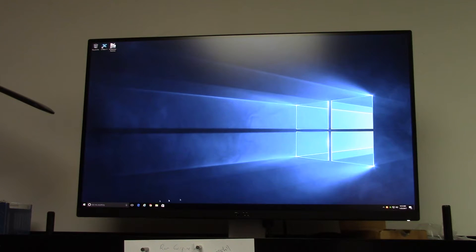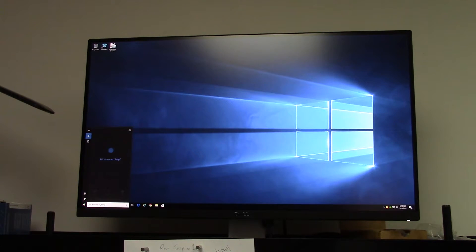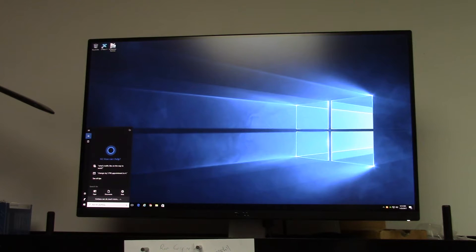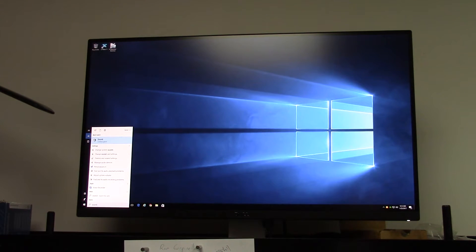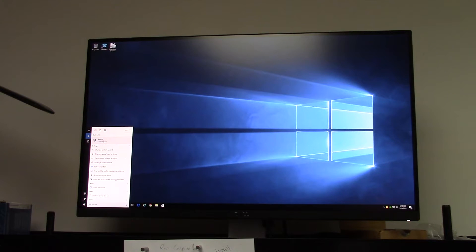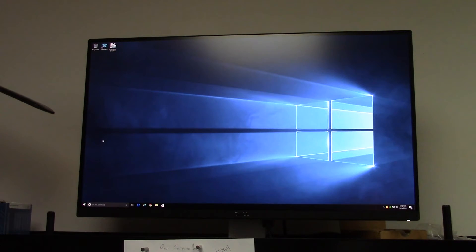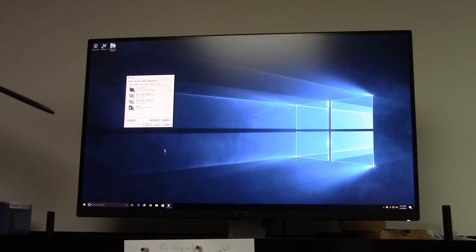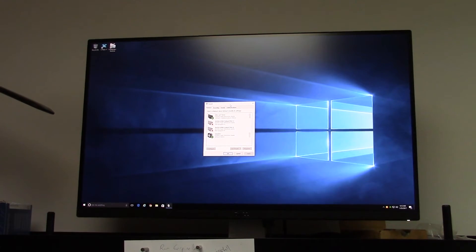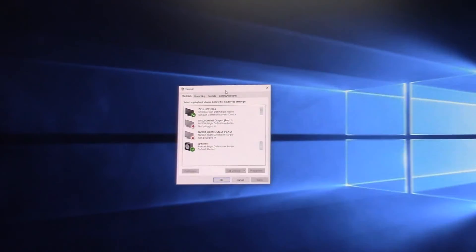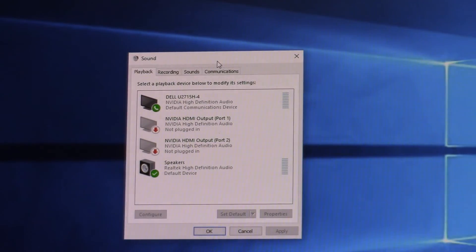The other thing you can do is go down to the search box down in the lower left corner there. Normally that's where it is at least. And just type in sound. And click on the search result sound. And you'll see a list of all of the various sound output options.